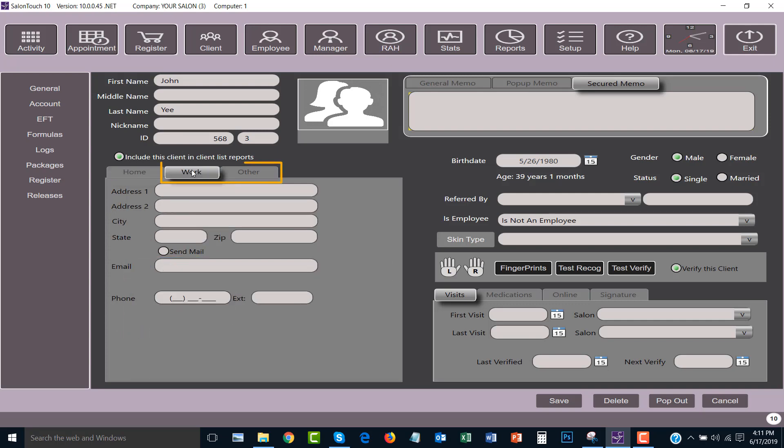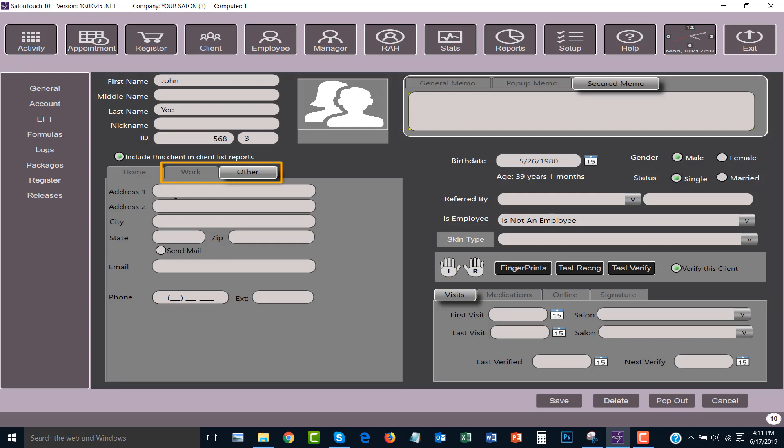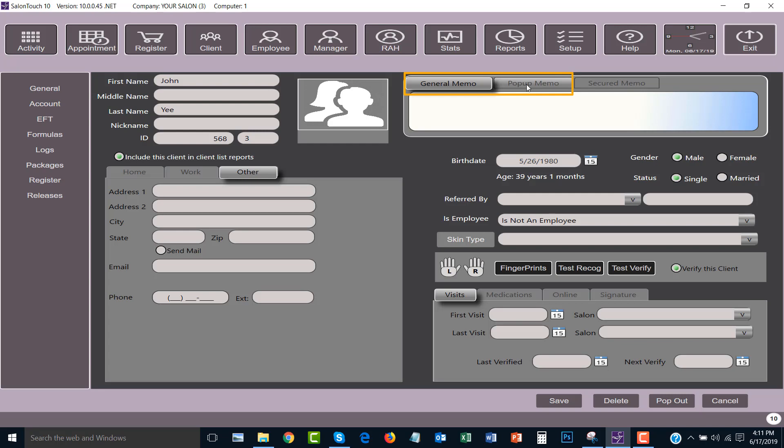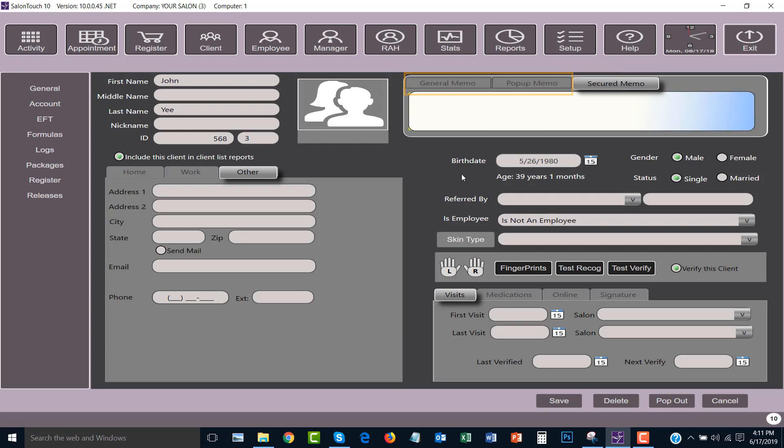There are other sections of information: the work information and the other information for your client. There are general memos which is a description of the client, and pop-up memos which are received when the client is about to purchase an item.